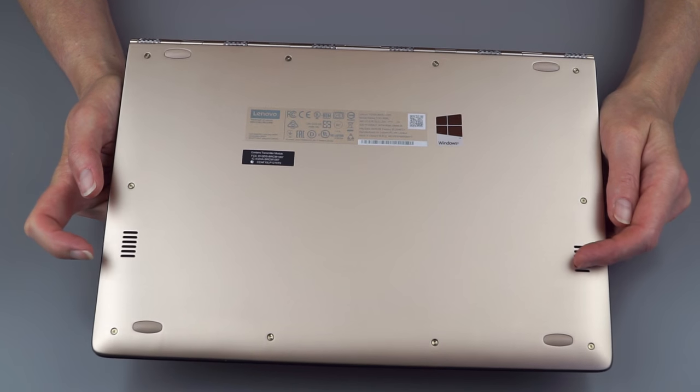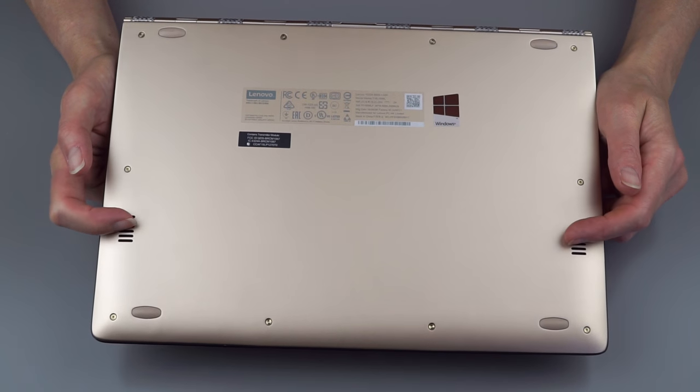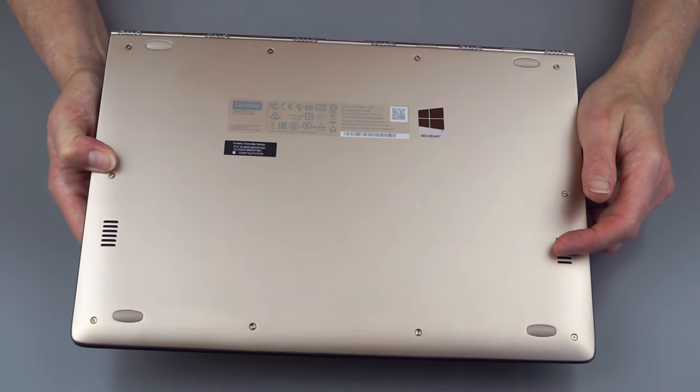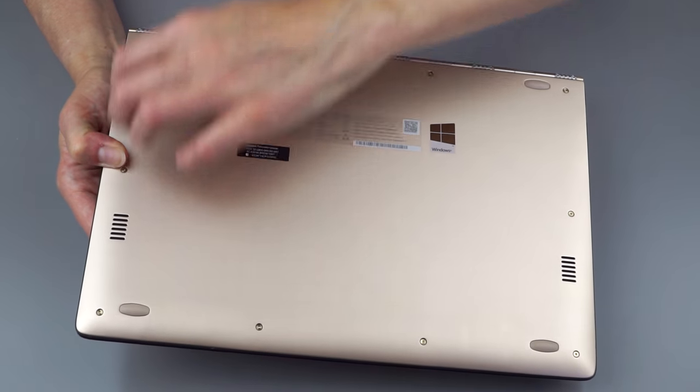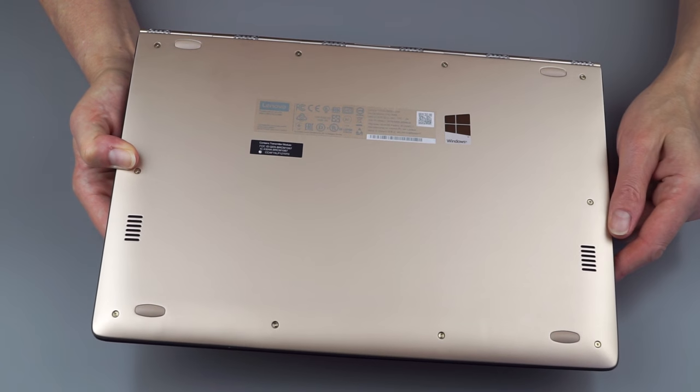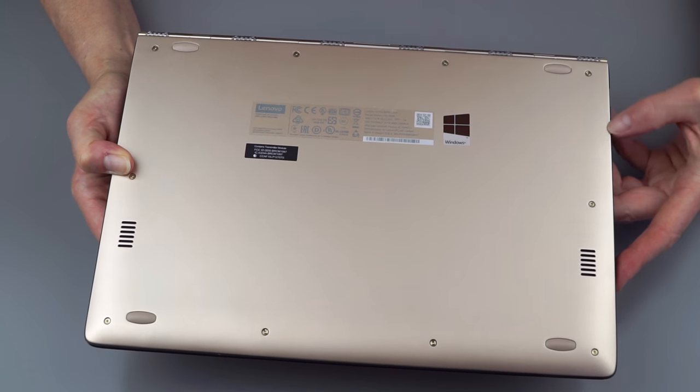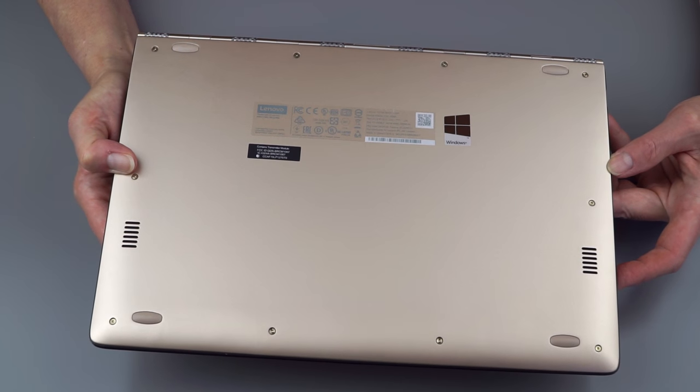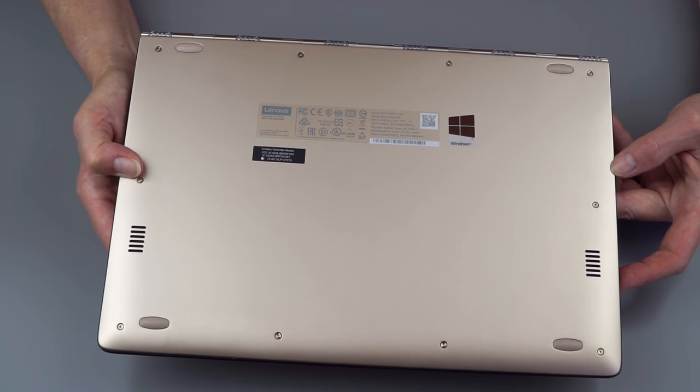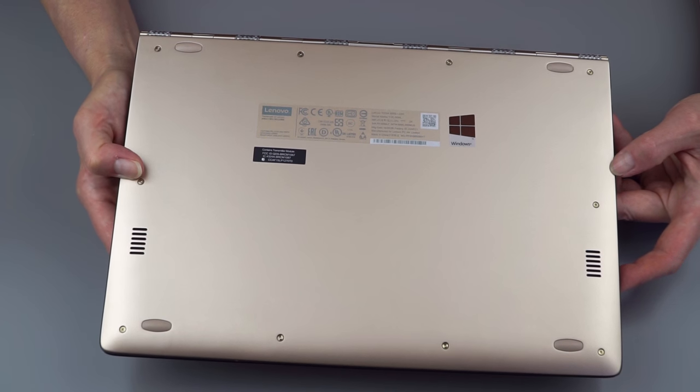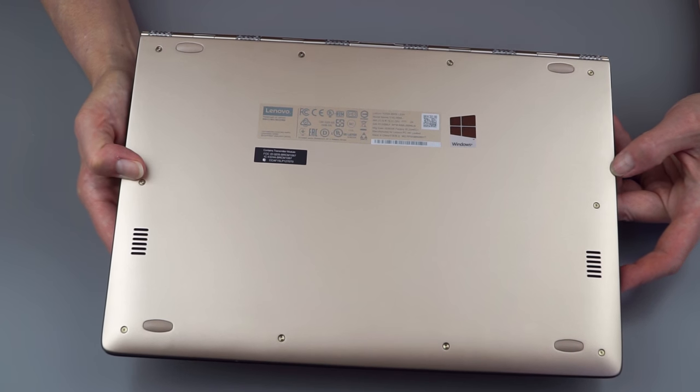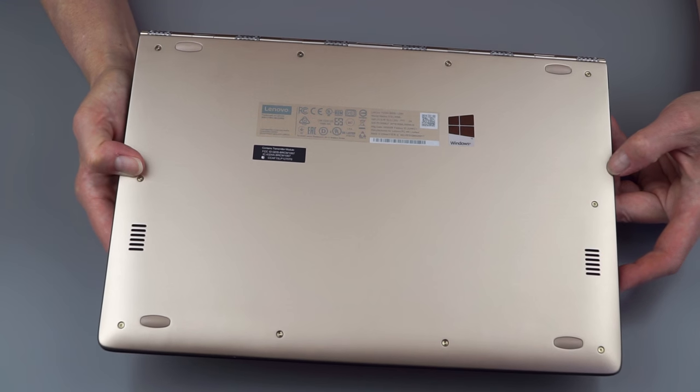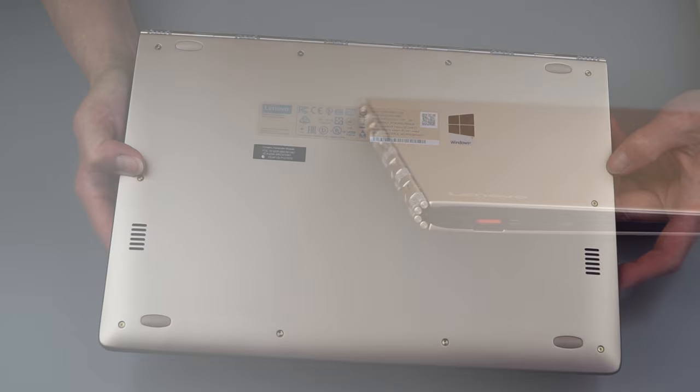The stereo speakers, which are pretty decent given the size of the machine, are over here. Removing the bottom is as simple as removing these exposed Torx T5 screws here. Nothing hidden under the rubber feet or anything like that. Pretty straightforward. The cover is pretty easy to get off. You have access to the M2 SSD in here and the socketed wireless card. RAM is soldered on with this model. So get it with the amount of RAM that you want. You can't upgrade it later.